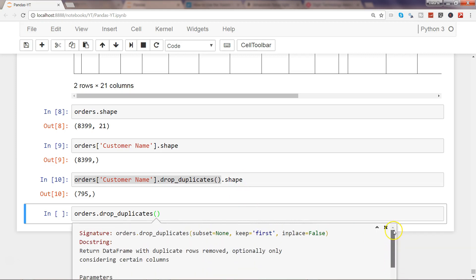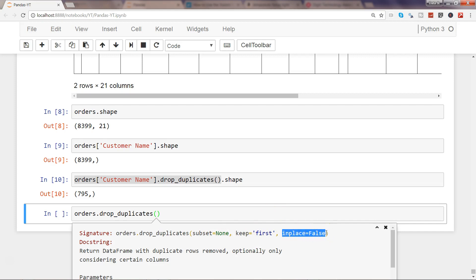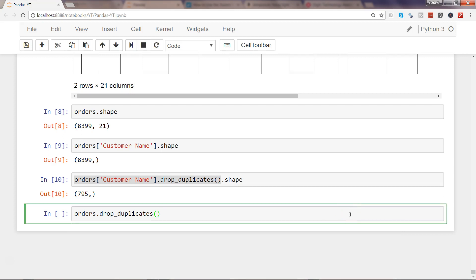Finally, you have the parameter 'inplace=False'. By default this operation does not impact your original dataset. But if you want the changes to be applied directly to your dataset, you need to use 'inplace=True'. So whatever changes — drop_duplicates, keep first, subset — by setting inplace=True, your final dataset will have those changes when you view it. That's about identifying duplicates and dropping them, and I'll meet you in the next video on a new topic.